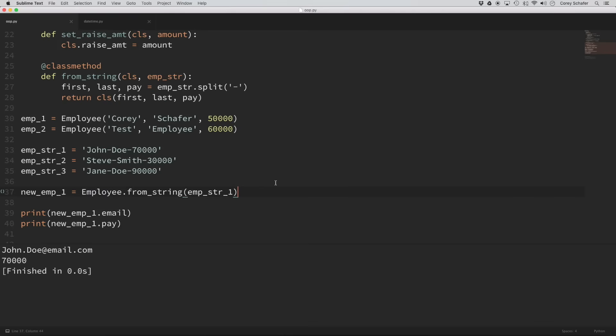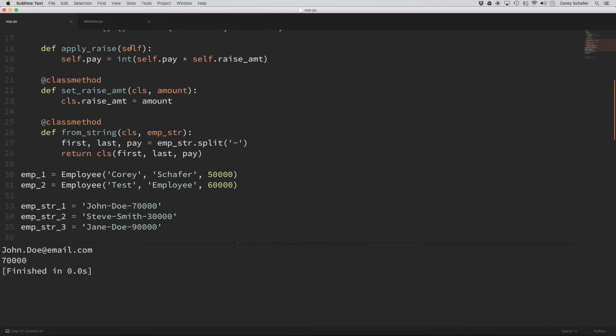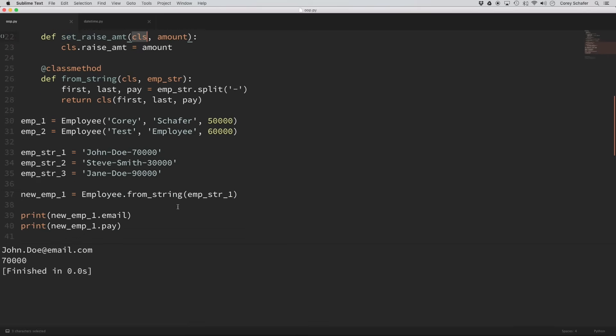Now that we've looked at class methods, let's talk about static methods. A lot of people get class methods and static methods confused. When working with classes, regular methods automatically pass the instance as the first argument — we called that self. Class methods automatically pass the class as the first argument — we called that cls. And static methods don't pass anything automatically — they don't pass the instance or the class. So really, they behave just like regular functions, except we include them in our classes because they have some logical connection with the class.